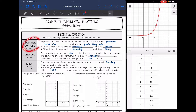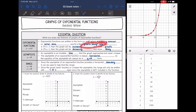Exponential functions are in the form y equals a times b to the x, where a is the y-intercept or the initial value, and b is the growth or decay rate. And then we have a variable — our input — for the exponent.